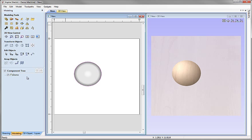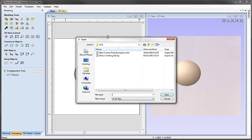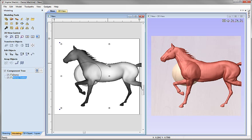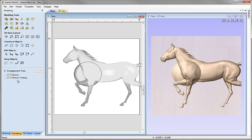As well as creating components within the software, we can also import various types of 3D data to create a component. If I click on the icon to import a component or 3D model and from the project folder choose the file 'horsetrotting.3dclip' and hit open, you can see that's now been loaded in at its original size and position. It's been added to the component tree using the same name as the file, so the component is called 'horsetrotting.'